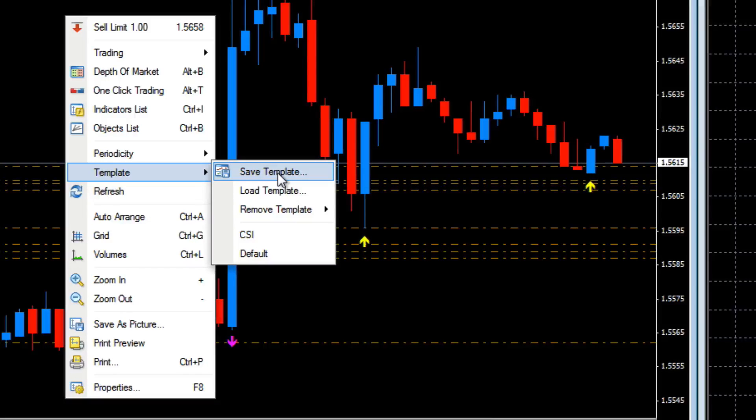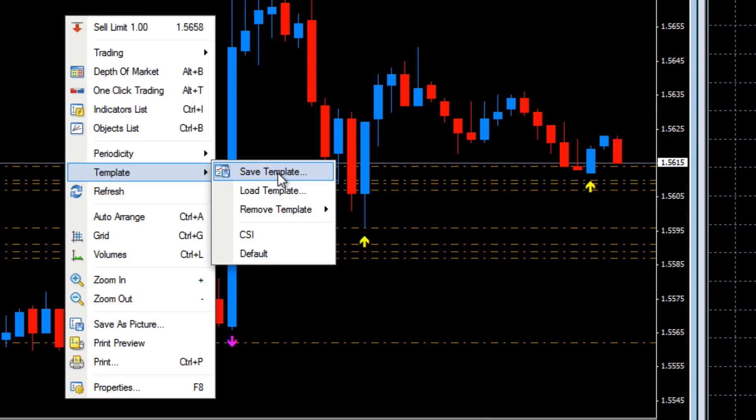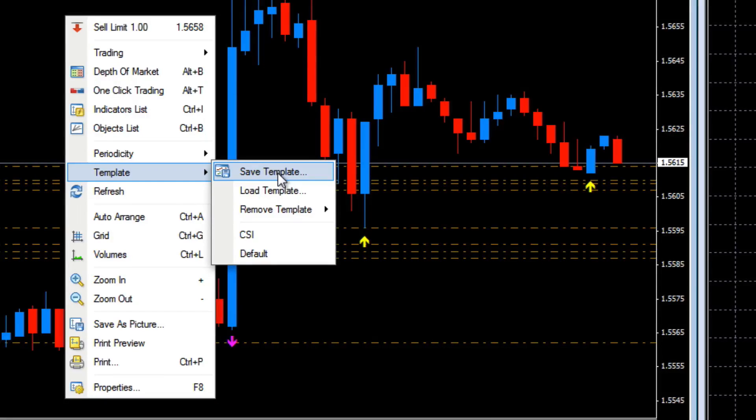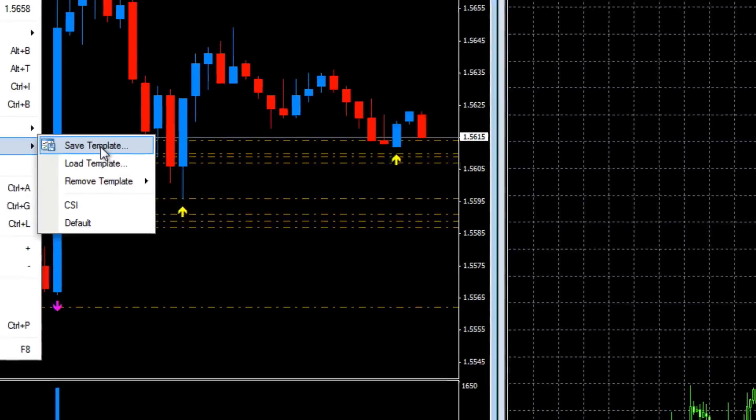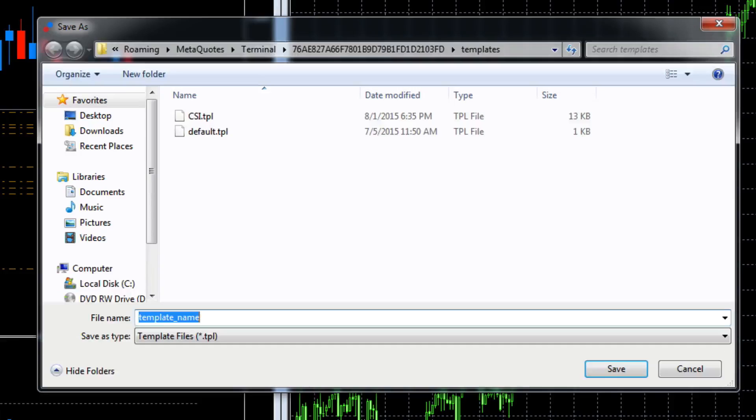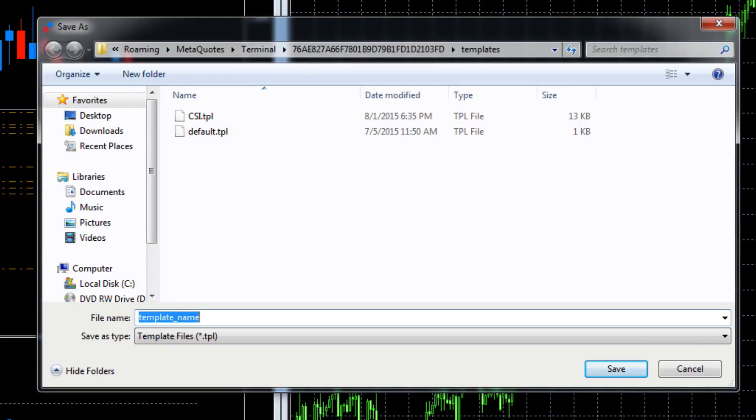Now you'll note at the bottom there you've got two templates already created, one is called CSI and the other is called default. When you save a template it will automatically appear in the populated list below. Let's save this template, let's give it a name, let's call it demo one.